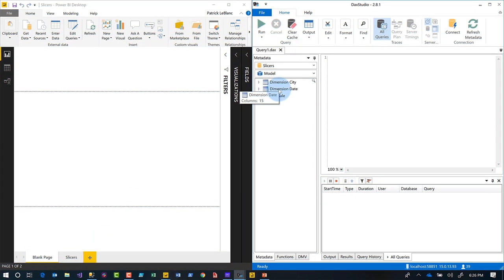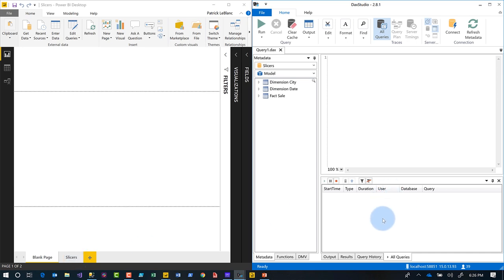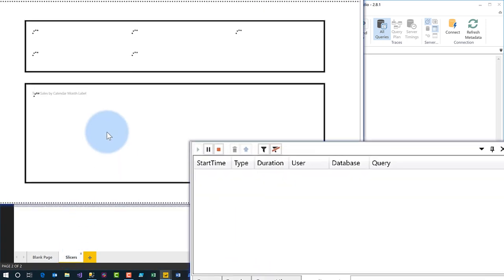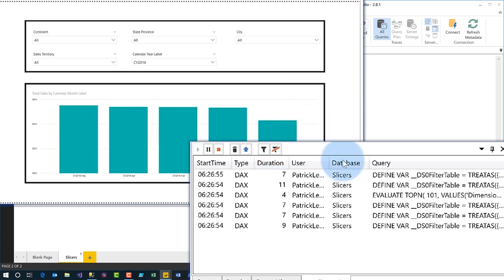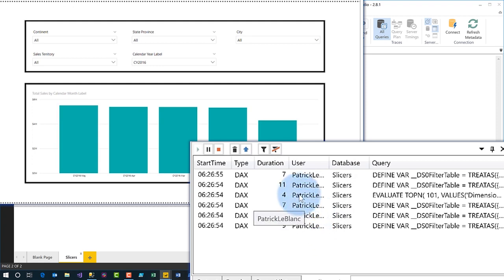So I have this report — it's got two pages: a blank page and my slicers page. As soon as I click on my slicers page, you'll see all the queries that come through. You can see it rendering all my slicers, and then it also renders my bar chart. Most importantly, if you come over here, you see six queries.